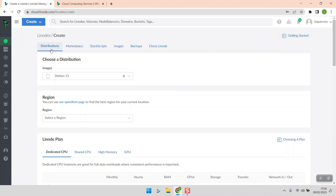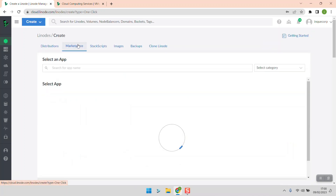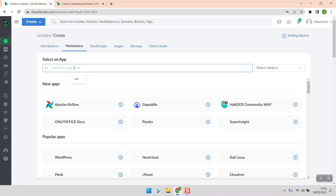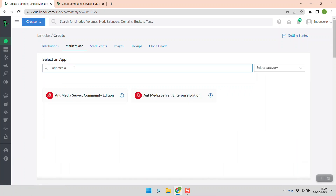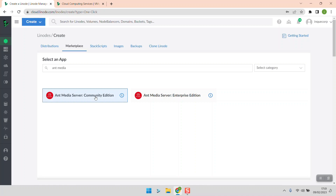In my Linode dashboard I'm going to create a new Linode, then go to the marketplace and search for Antimedia. We have two editions of Antimedia: the community edition and the enterprise edition. The community edition is basically the free version — you won't be charged for a license. However, when you use the enterprise edition it will charge you money for the license.